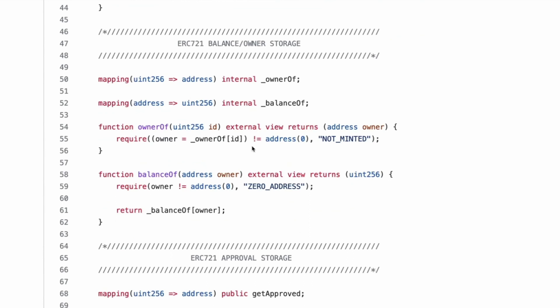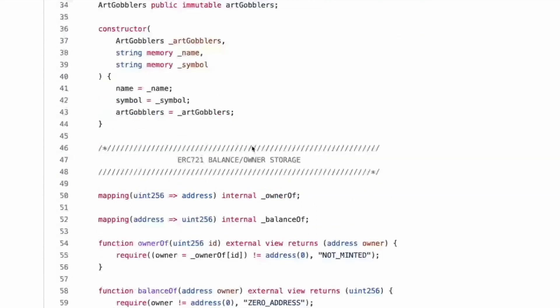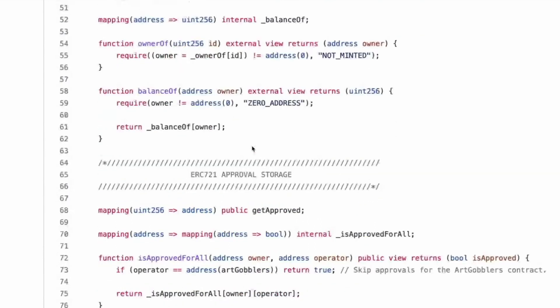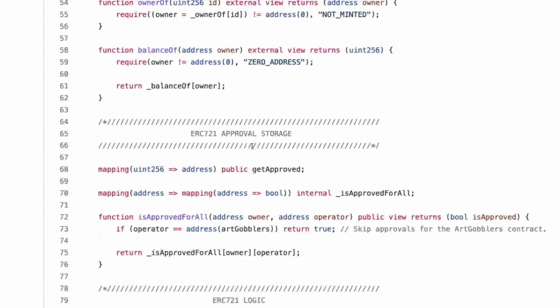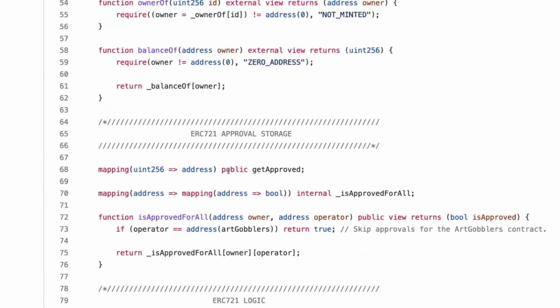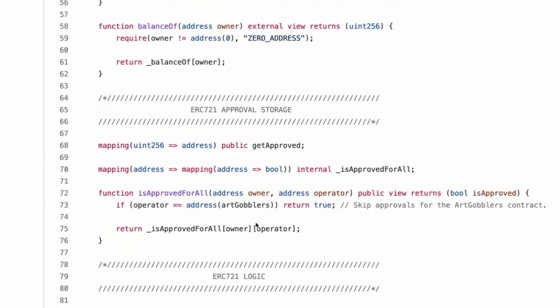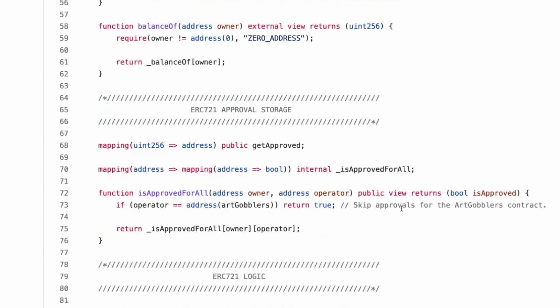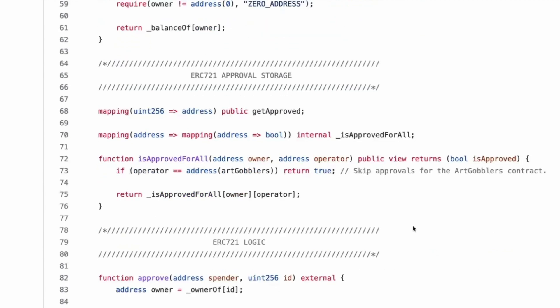That's pretty, that's cool. And I mean, there's literally no storage in there. Right. So there's no new memory things being created. There's only the stuff that's created prior to business logic going in there. Yeah, that's cool. That's really cool. Cool. Approval storage. And then on line 73, if operator equals address of ARC gobblers return true.